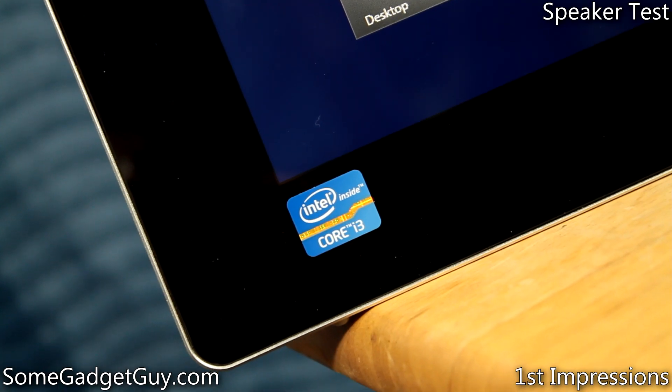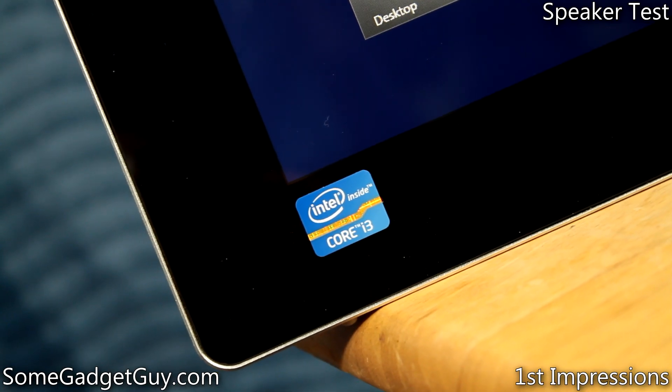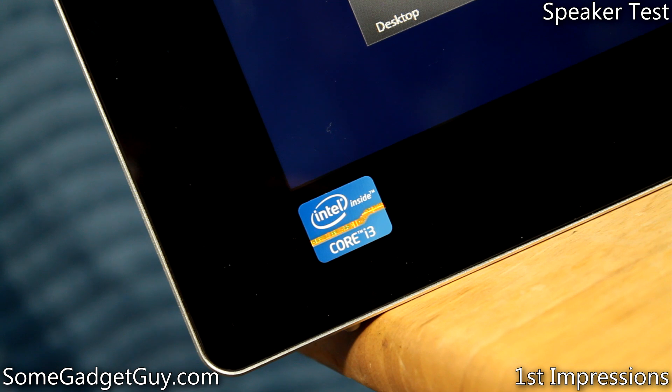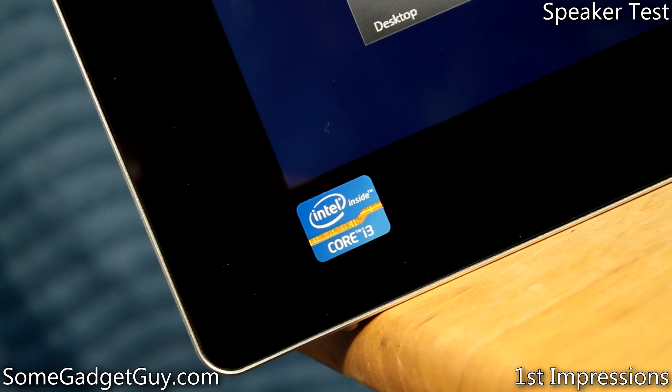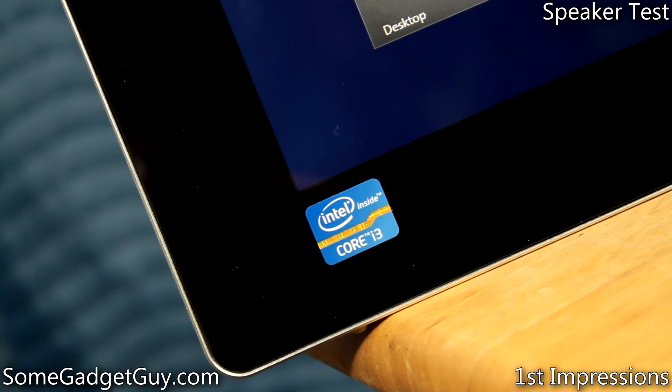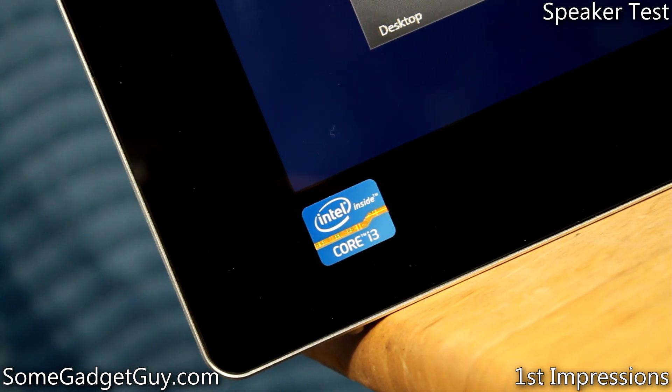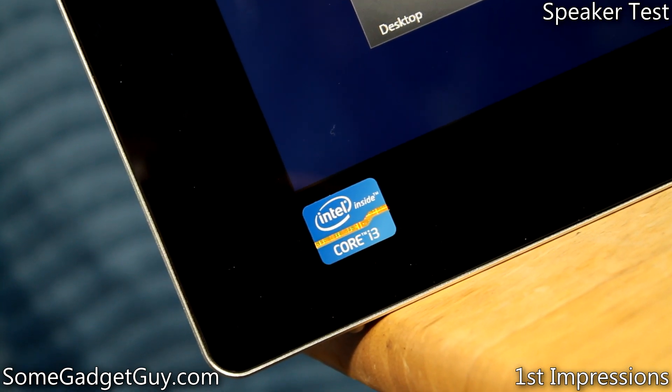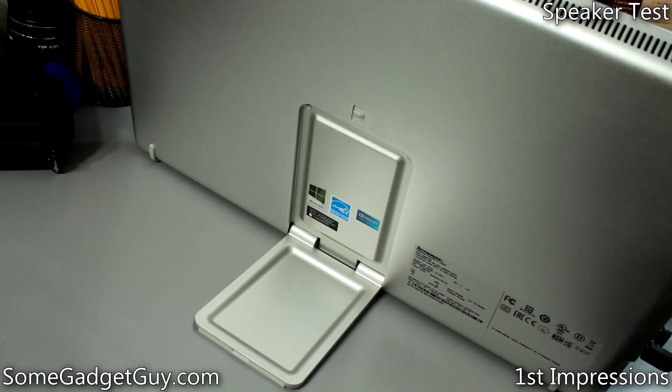I was a little concerned about the Core i3 used in the Flex 20. I've honestly never handled a proper Windows PC powered by anything less than a Core i5. Thankfully, the lower power Intel chip gave me few hiccups.